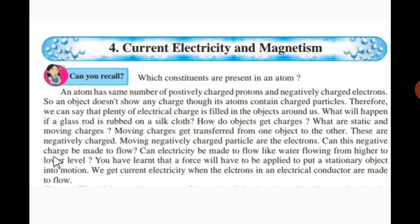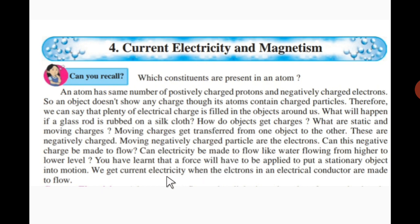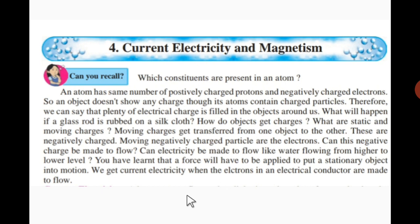Can this negative charge be made to flow? Yes, these negative charges flow, and because of that flowing of electrons, electric current or electricity is produced. Can electricity be made to flow like water flowing from a higher to a lower level? This is what we are going to study in this chapter — Current Electricity and Magnetism. A force will have to be applied to put a stationary object into motion; similarly, we get current electricity when the electrons in an electrical conductor are made to flow.